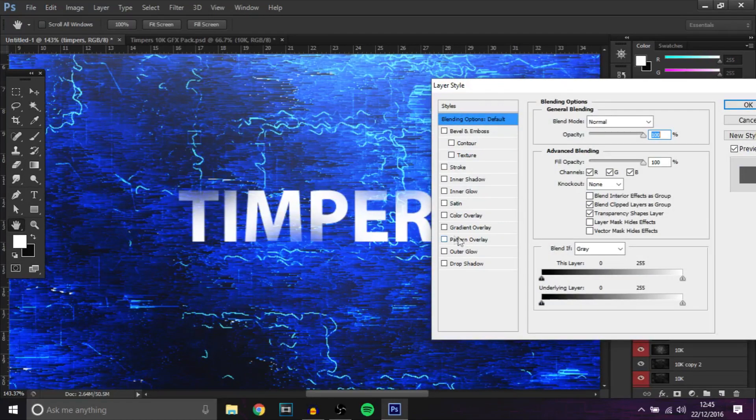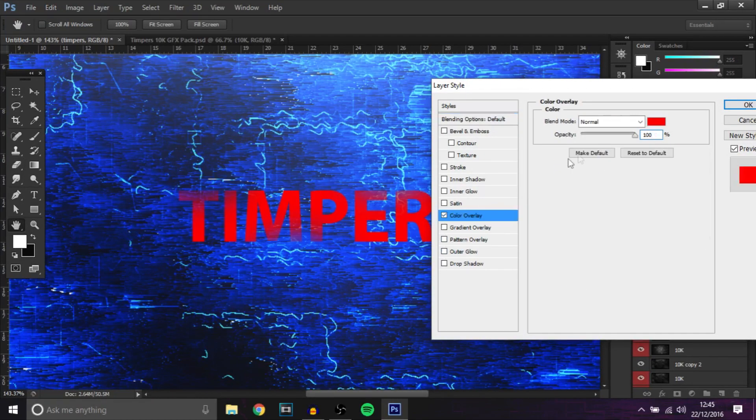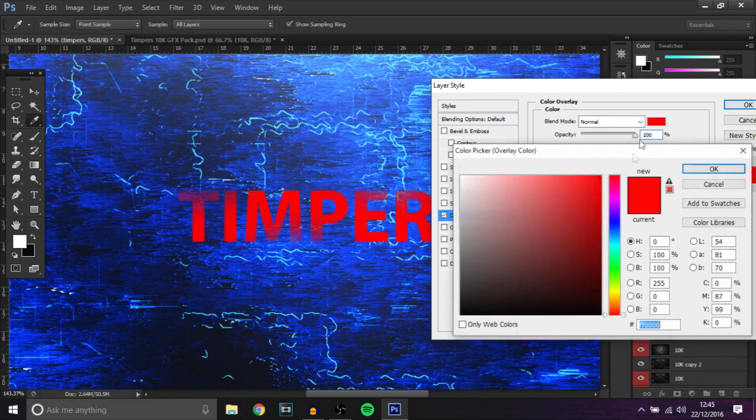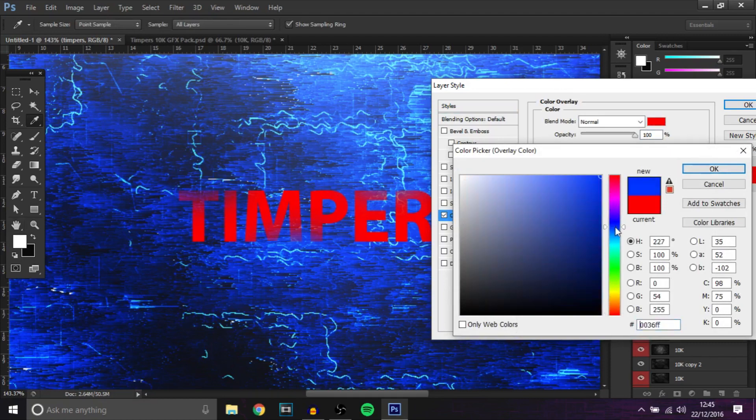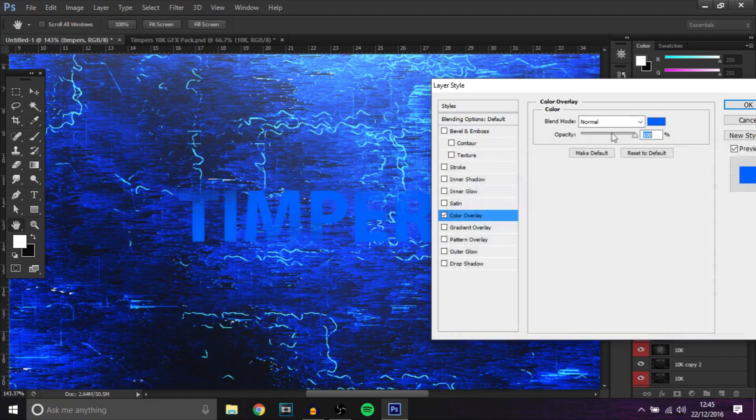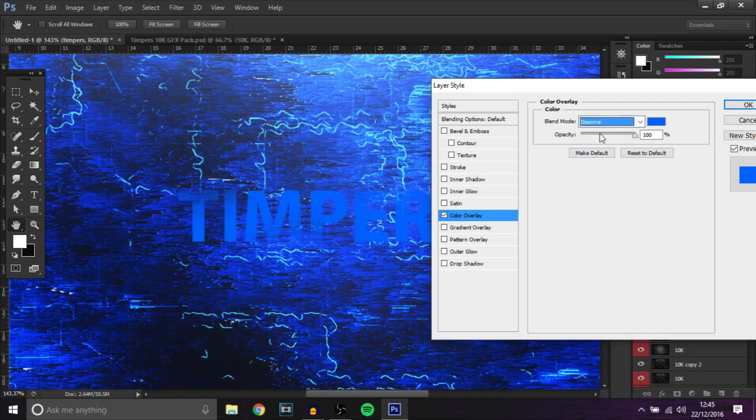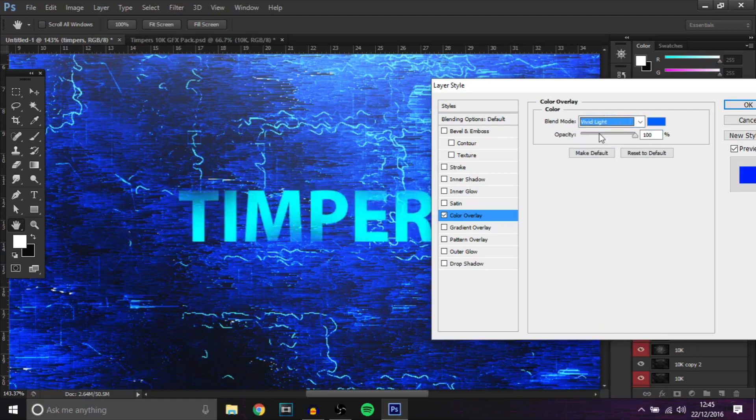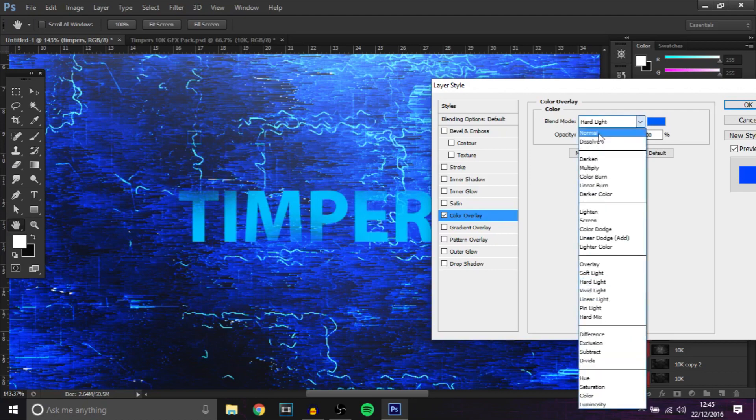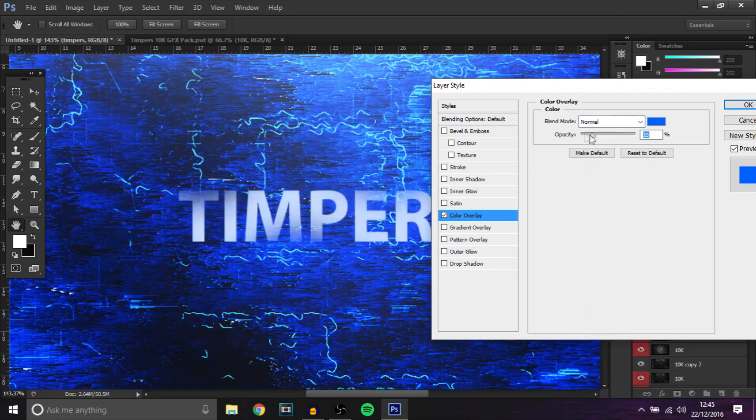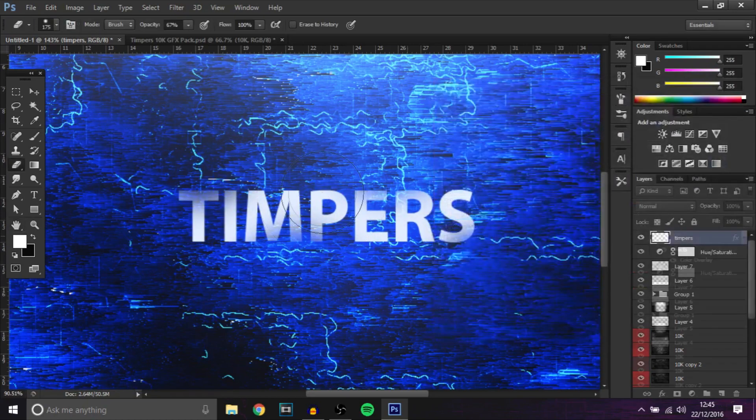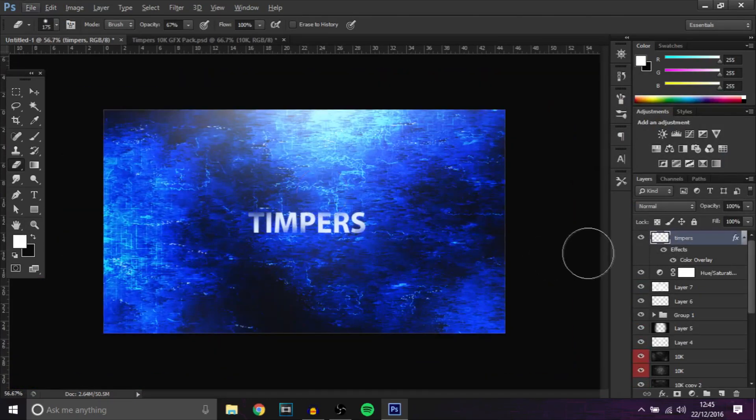You can even add a color overlay to it, make it blue, and then bring down the opacity. Or even just let's scroll through it. I'll just leave it on normal, bring down the opacity, you don't want it too much, and then bang it just gives it a really nice effect.